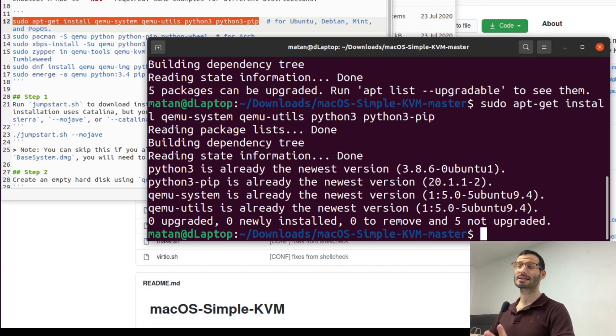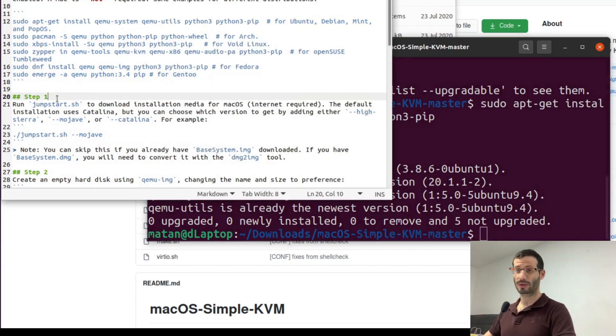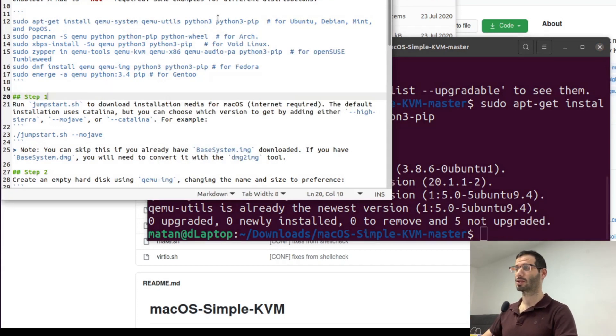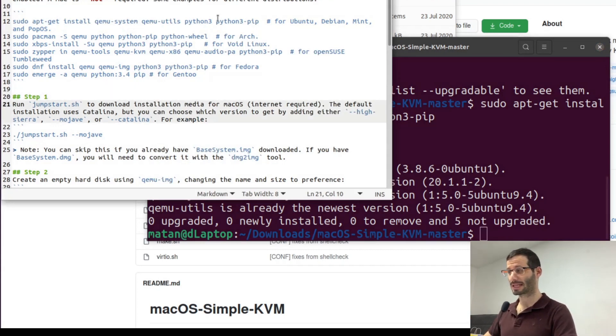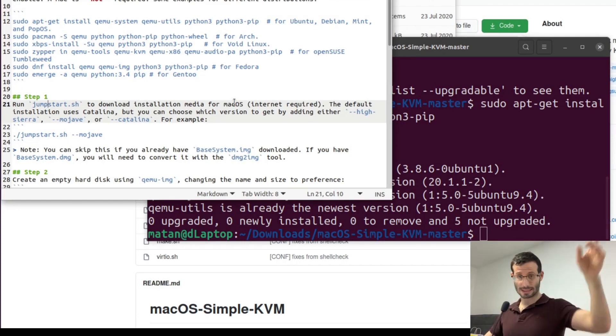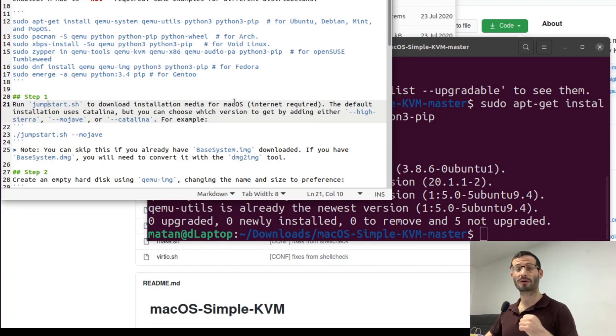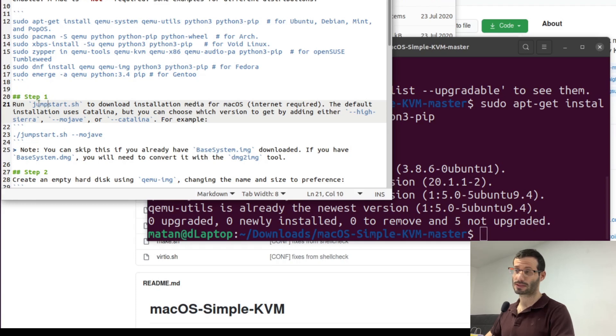Anyway once it's done we can move on to step one. So we need to run jumpstart.sh to download the installation media for macOS. And it's actually going to access the Apple servers and download the operating system for us. So let's run the file.